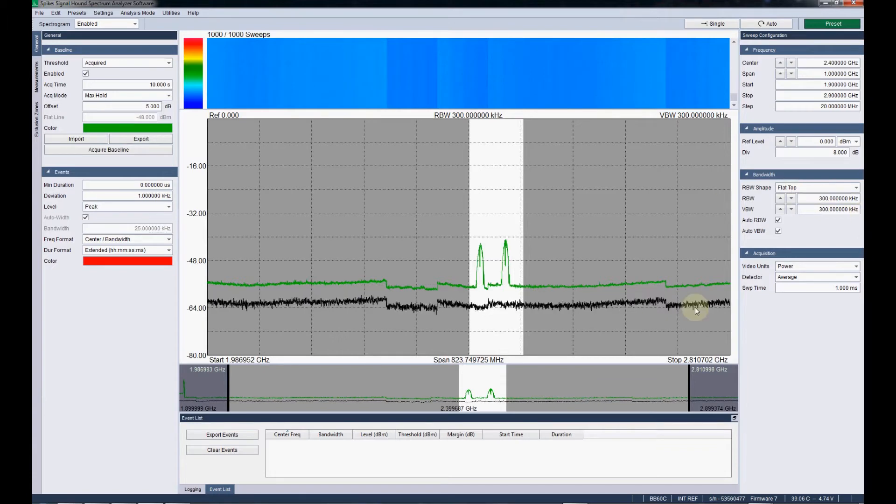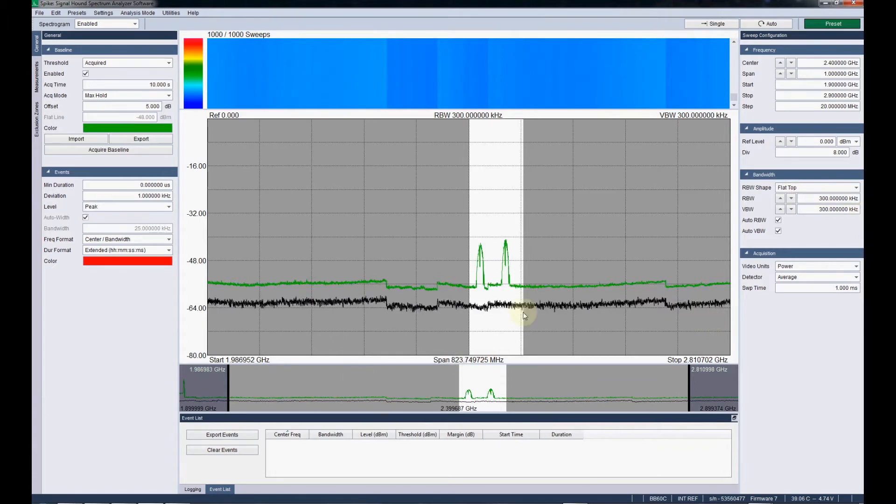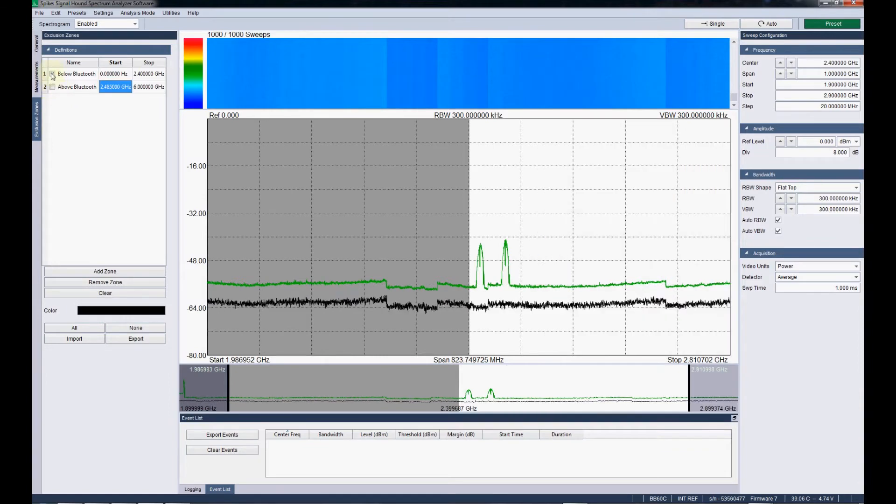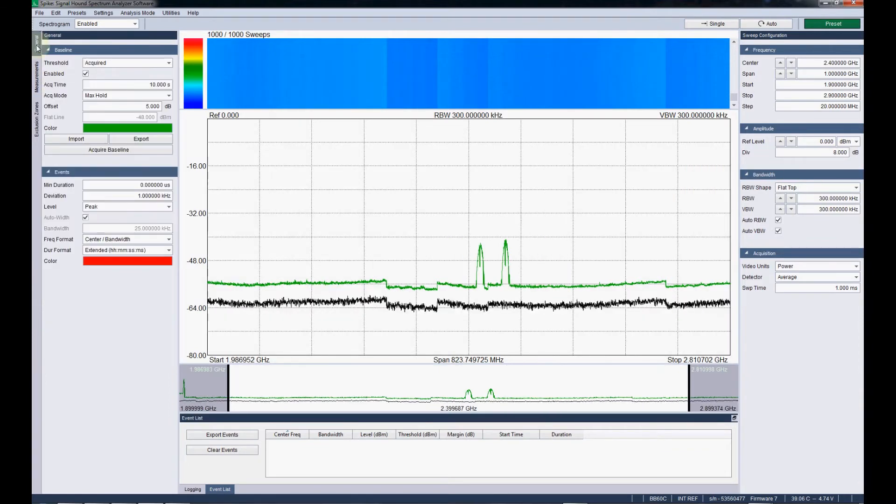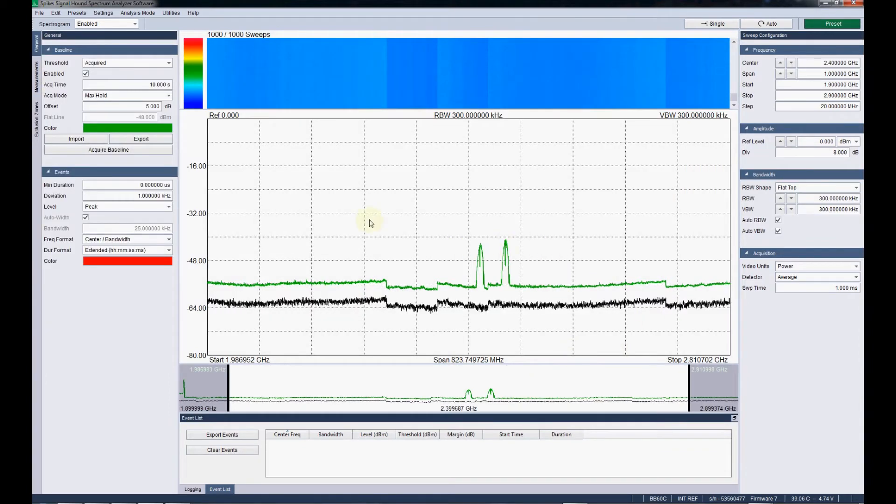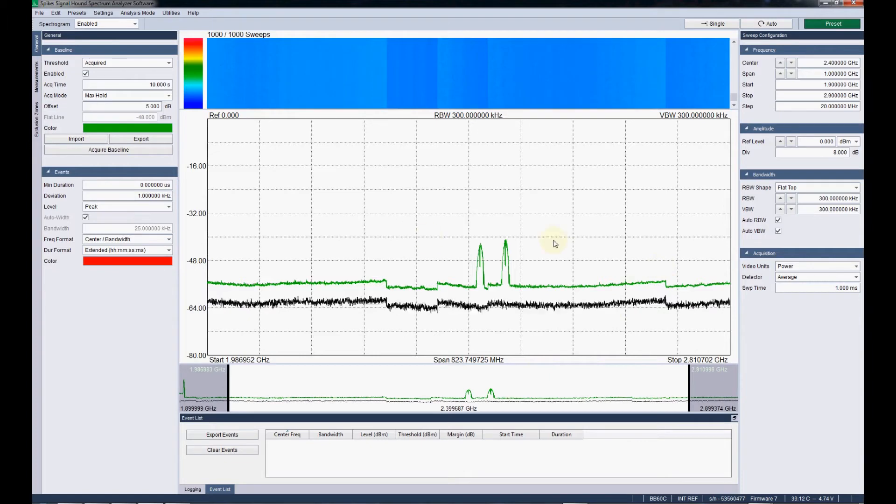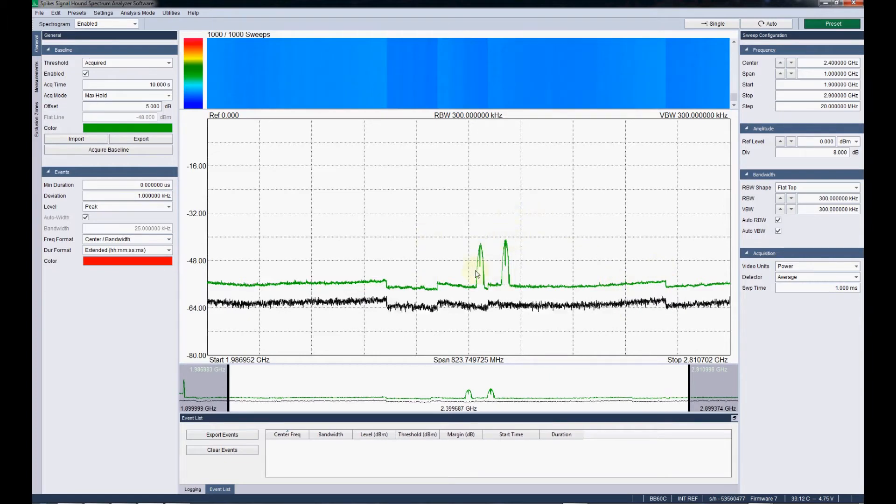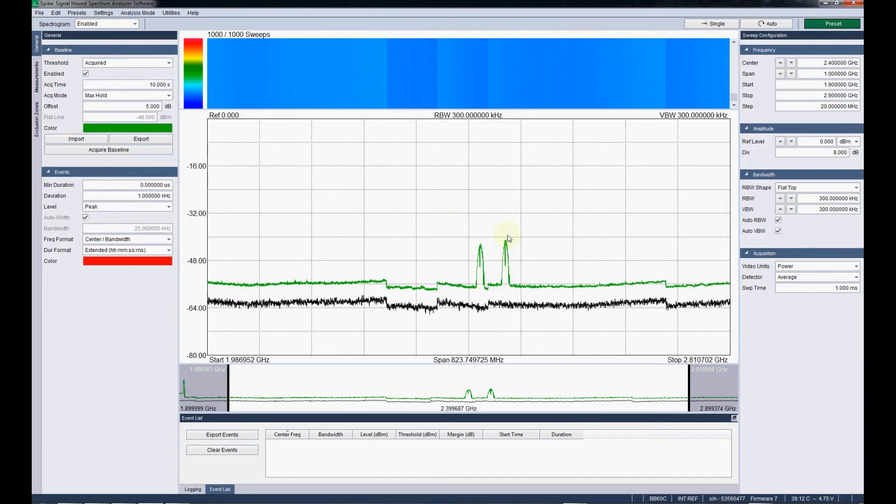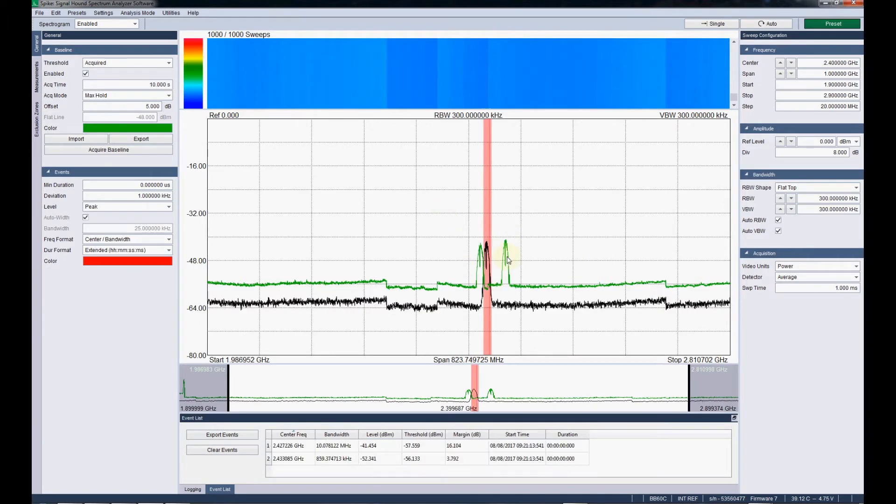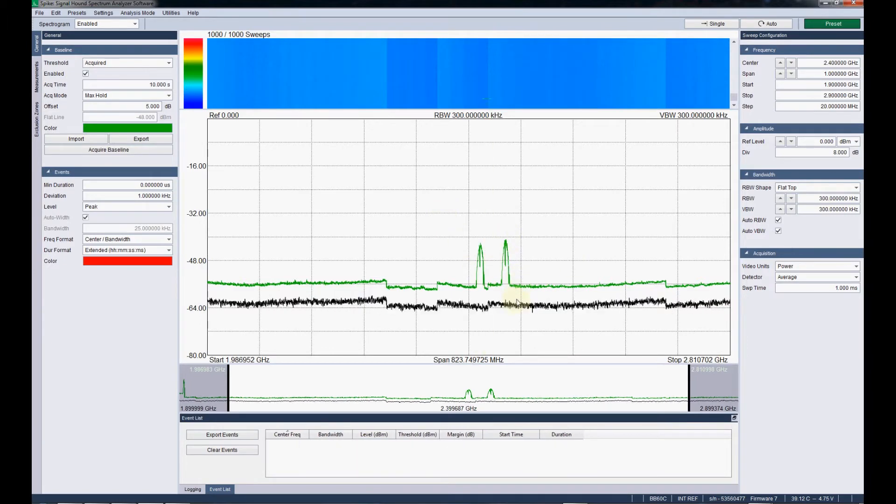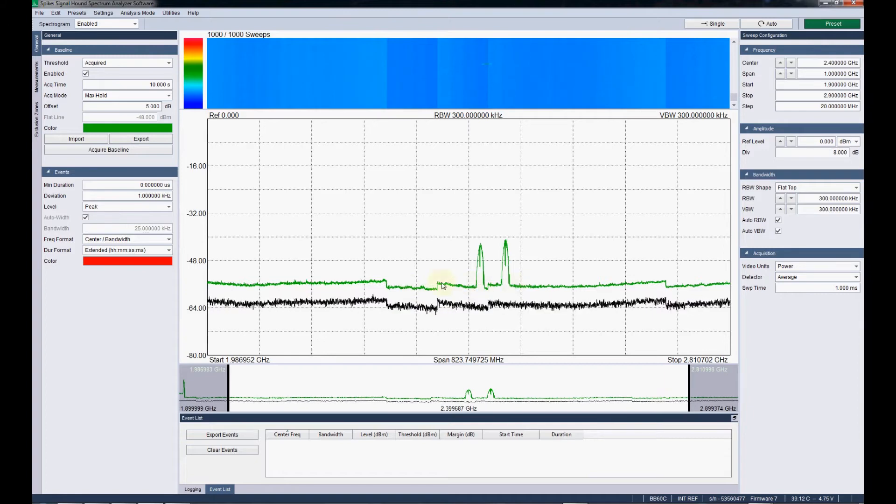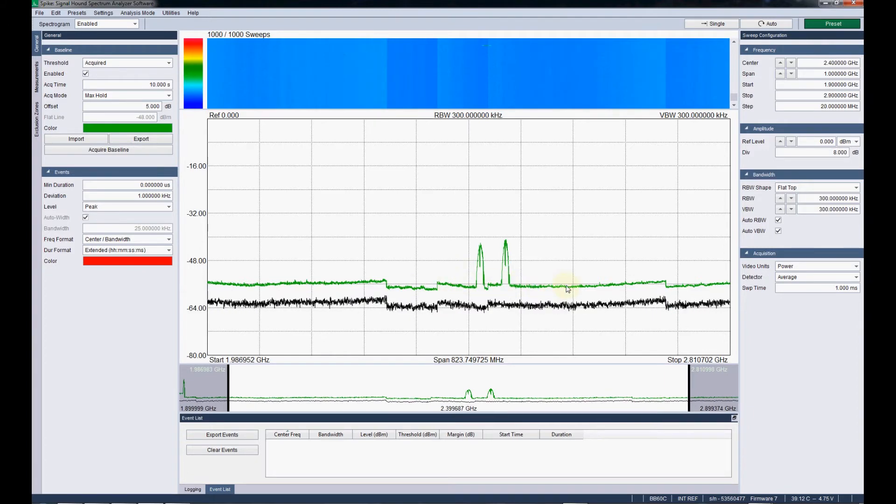Now we've got our baseline. Let me turn off the exclusion zones briefly, just so we can see the whole baseline easier. This green line is that baseline we just acquired over 10 seconds. And it was max held. So that's why we see these, there were, these spikes must have occurred at some point during that. Now this function is the same as the flat line, it's just something we've acquired.